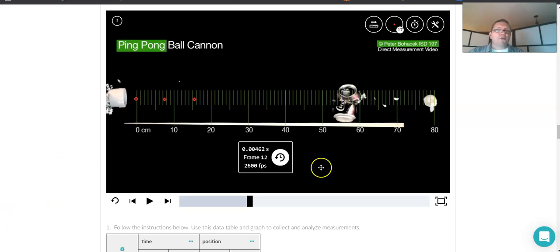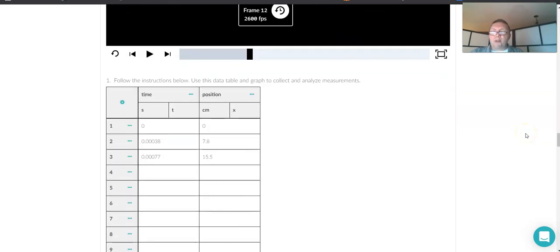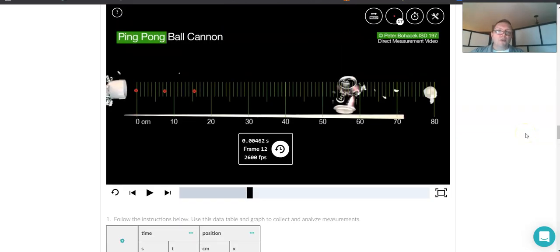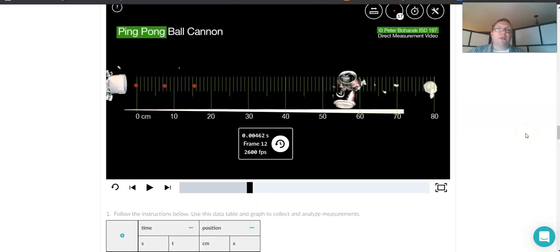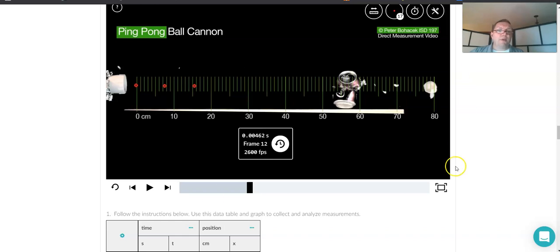All right. So that's it for the data collection and use of those tools introduction on Pivot Interactives. And I think we're set from there. Thank you.